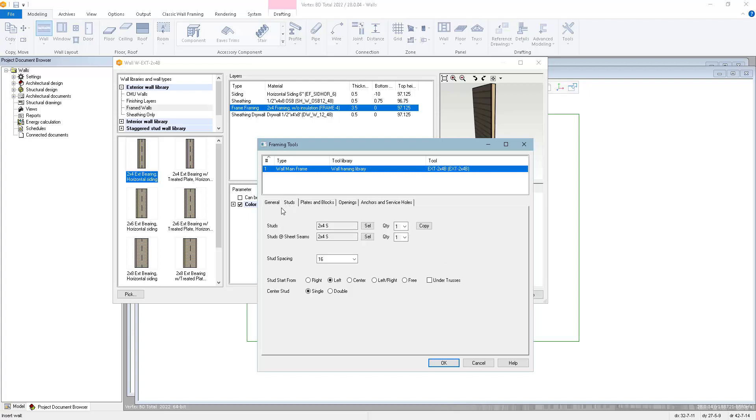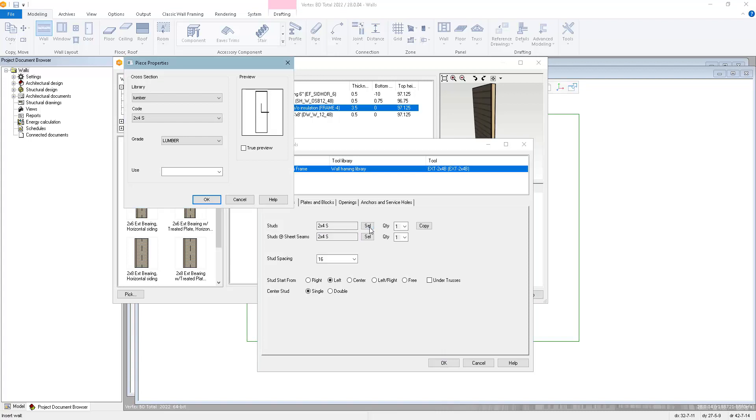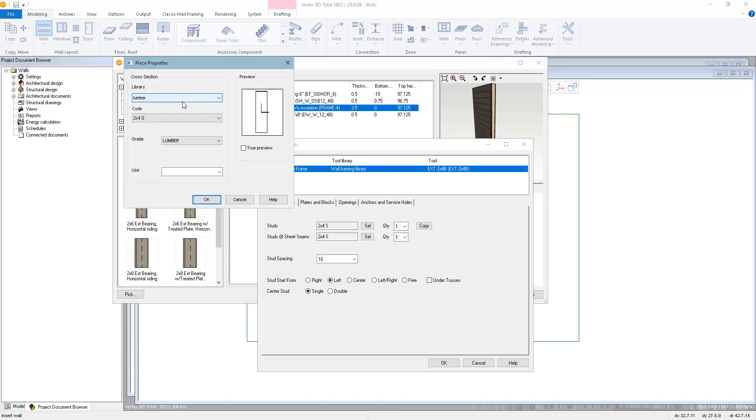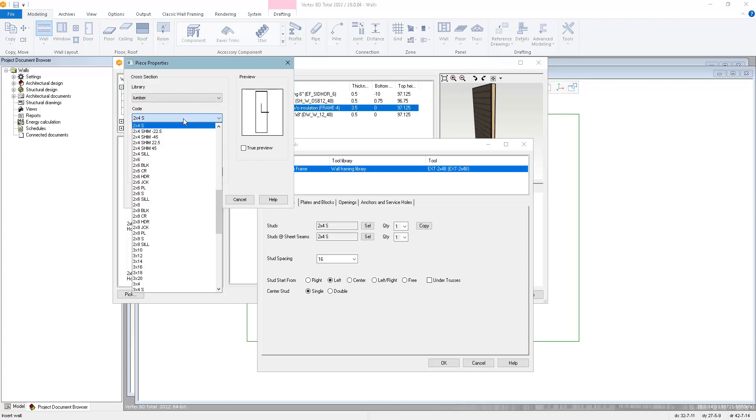On the studs page, you can choose the stud material and quantity for your on-center studs, as well as a different stud material and quantity at sheathing seams. When I click the SEL button, that lets me choose a different material from our profile libraries. We have a number of different libraries as well as different sizes within each library.